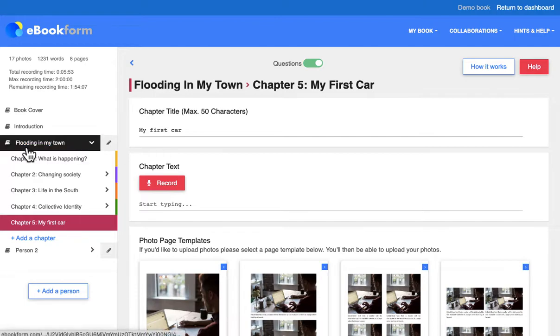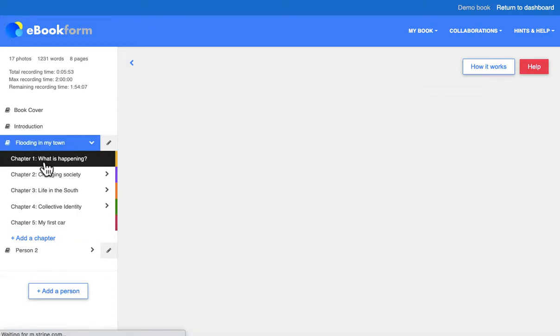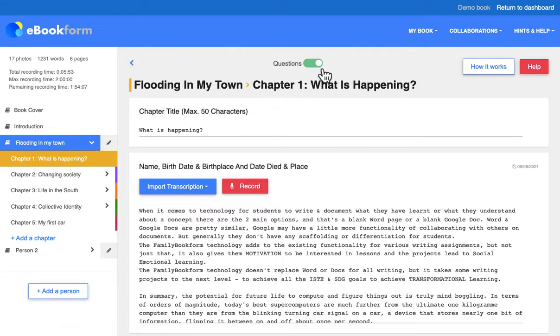If you don't want the questions — if they're a distraction — they can be turned off here, leaving just a blank answer box where students can create their own questions.